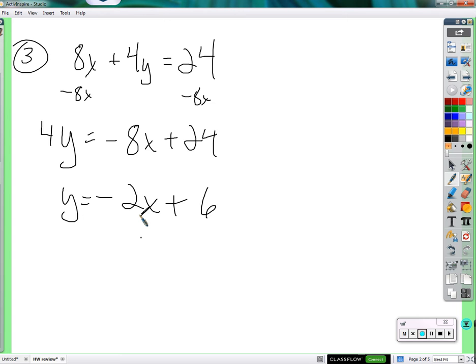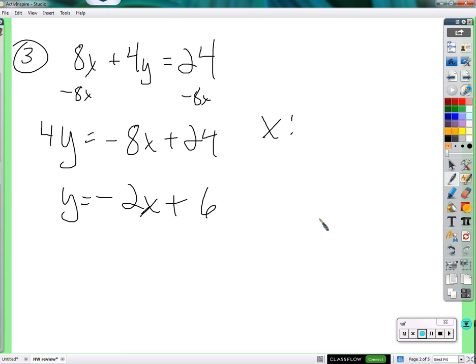So given a number of headbands, we can figure out the number of earrings that go along with that. Find the domain and range — the domain and range are all the things that would make sense or are possible to put into this function. Those values that would be realistic and believable for x — the input. What does the input represent? The number of earrings. Earrings is x and headbands is y.